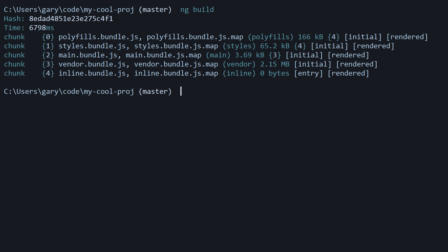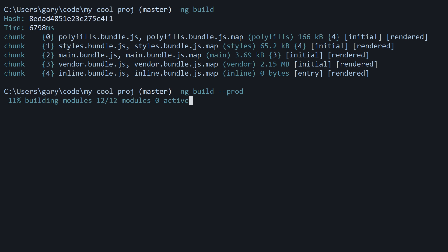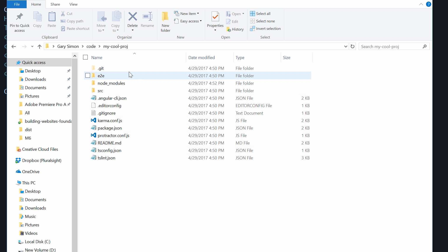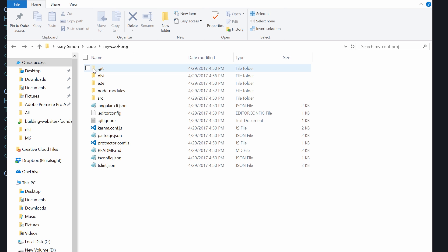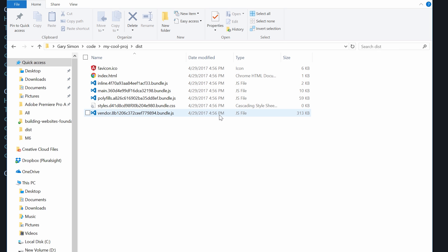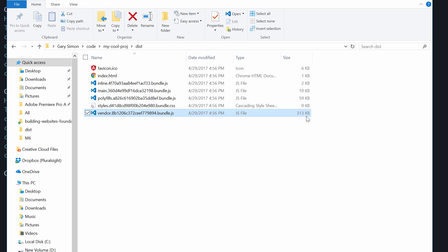What we want to do now is run 'ng build' with the '--prod' or production flag, and then compare the end result. Hit the up arrow key and this time add '--prod'. When it runs, it removes that folder — as you can see, it's gone — and will recreate it. All right, it just finished. We can see our new dist folder, and where before the vendor file was 2.1 megs, now it is 313 kilobytes. This is a massive difference.